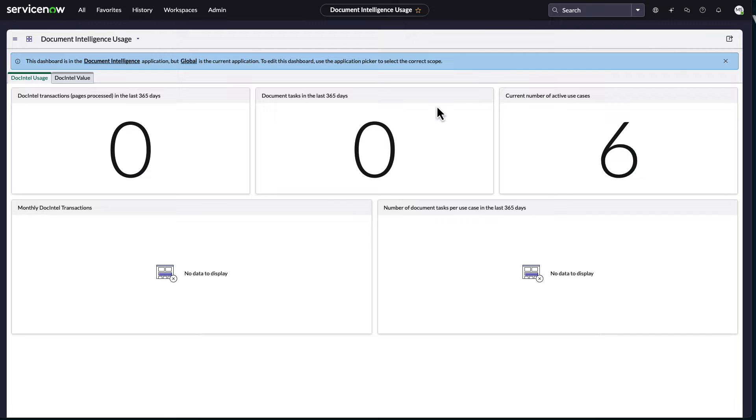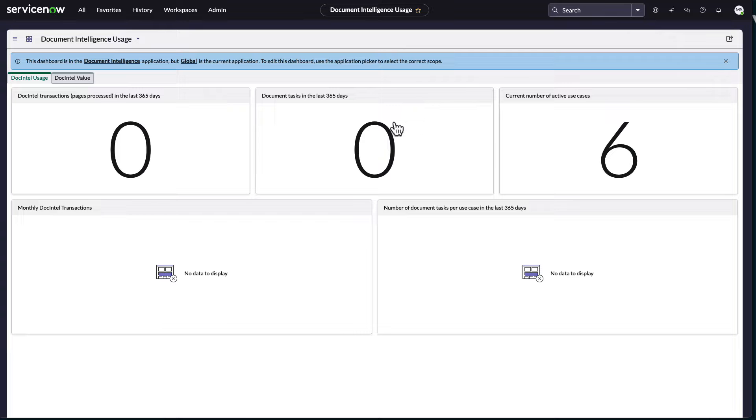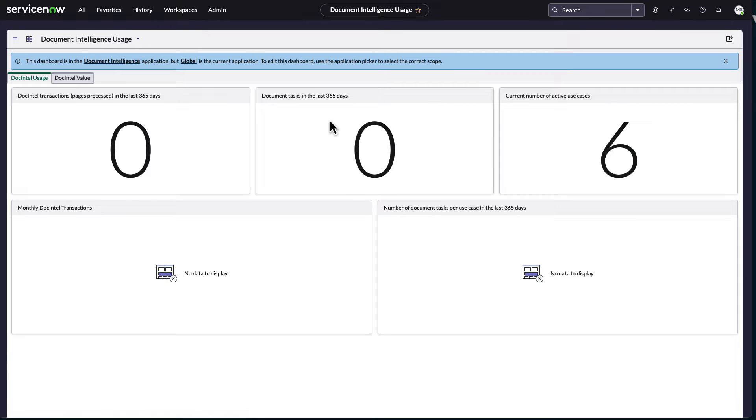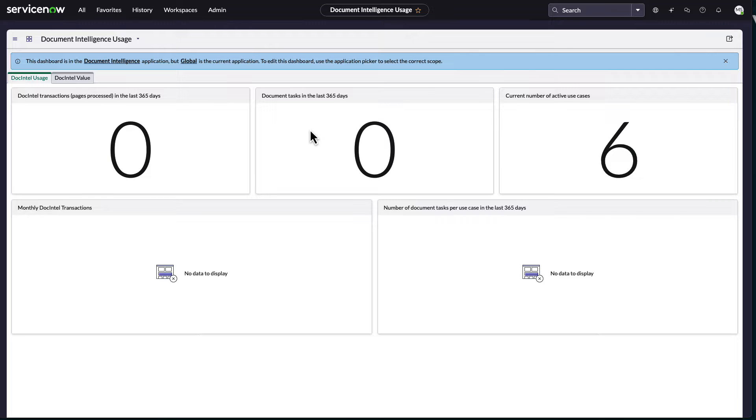So generative AI, if you don't know what that is, search it. But basically the whole idea of ChatGPT or Azure OpenAI, being able to take data and generate something out of it. Typically emails or summarizations, those sorts of things.